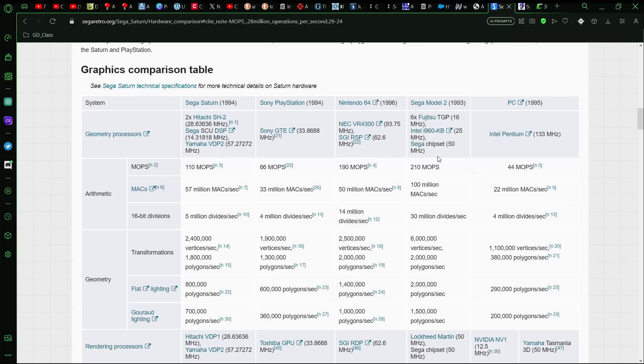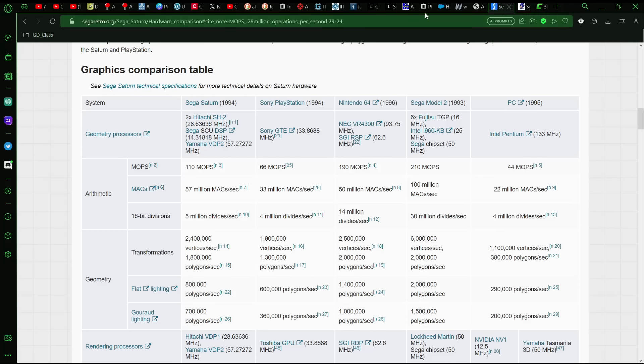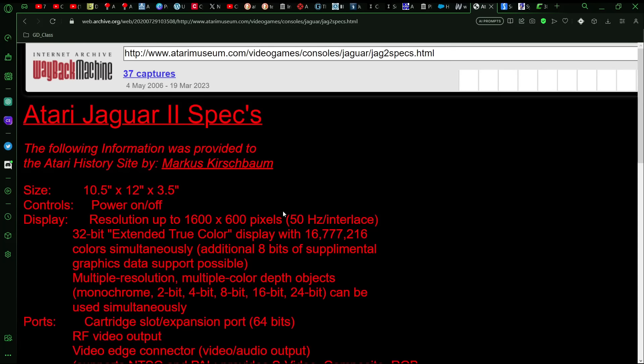And so as you can see, just from the specs, like the MIPS or MOPS, whatever you want to call it, millions of instructions per second, you had the Sega Model 2 running at 210, the N64, 190, the PSX 66.